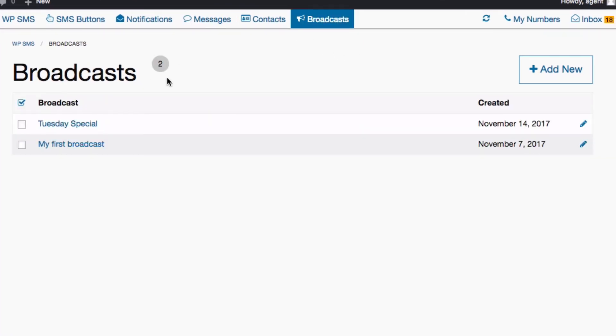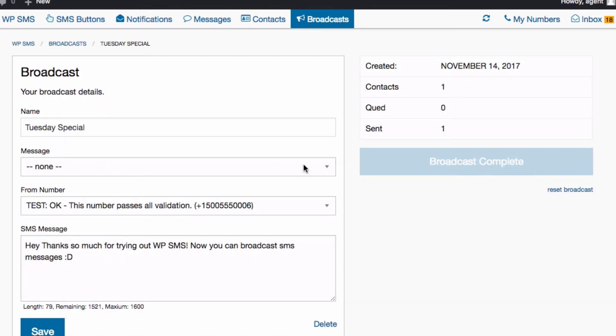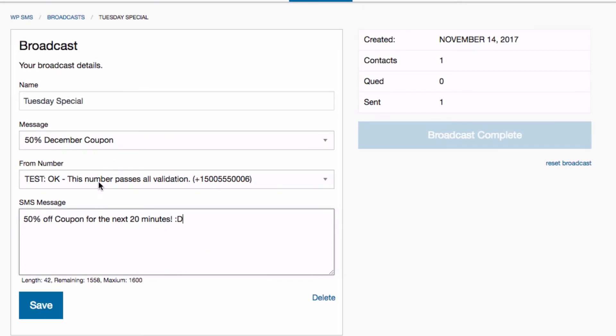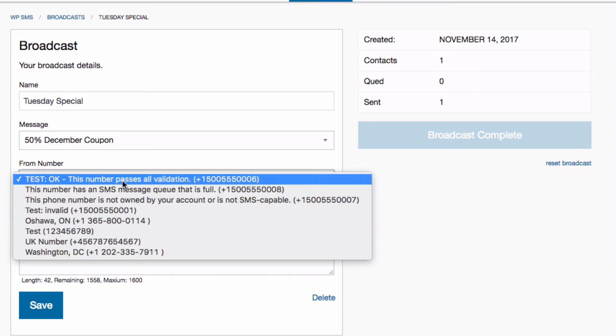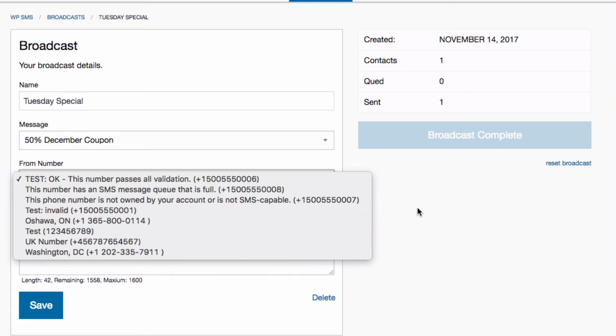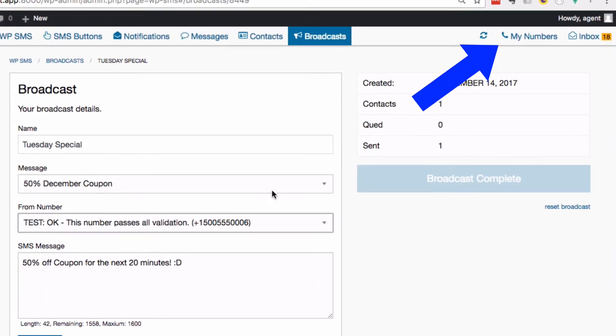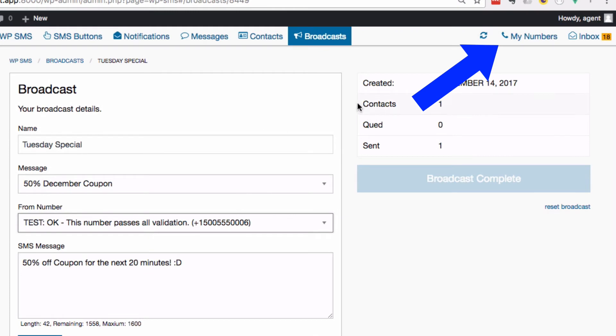From here you can create SMS broadcasts directly from your WordPress admin. You go to your broadcast, you can use an existing message or customize that message, do whatever you want, select which number you want to be sending it from (you manage your numbers over there), and then you just hit broadcast. Let me do a demo here in front of you.